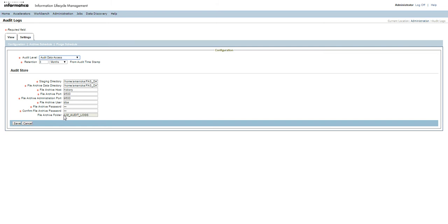The default file archive folder into which the data will be loaded in the data vault is ILM Audit Logs. We will need to create the ILM Audit Logs archive folder if we haven't created it before. The other configurations are similar to the target connection for a data vault in ILM — we will need to specify a staging directory, a data directory, and the host and port information along with the username and password.